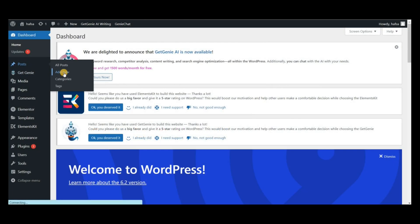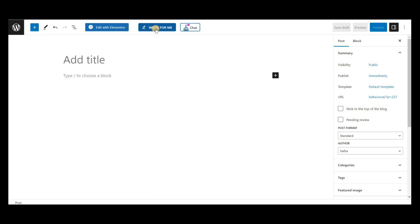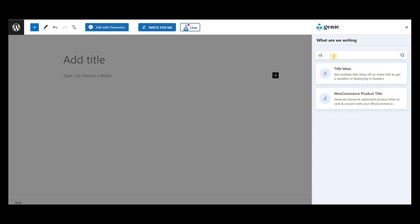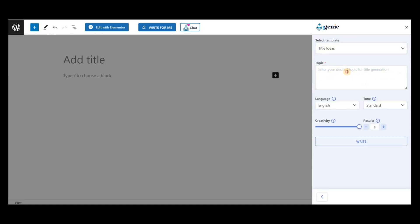At first, create a post, then click on the Get Genie icon. Search for the title ideas template. Write the keyword of the blog to generate multiple title ideas within seconds.